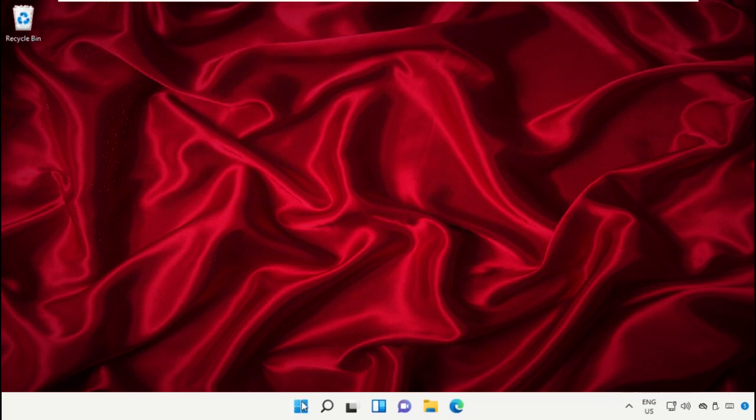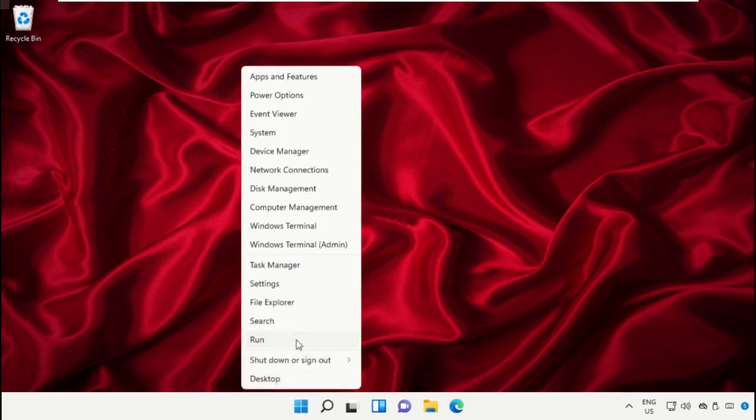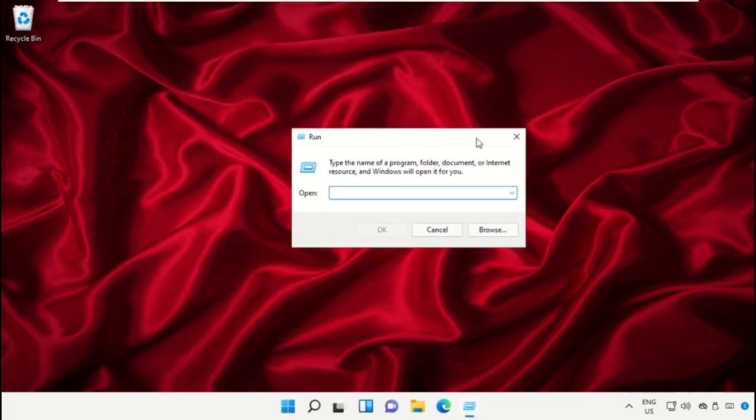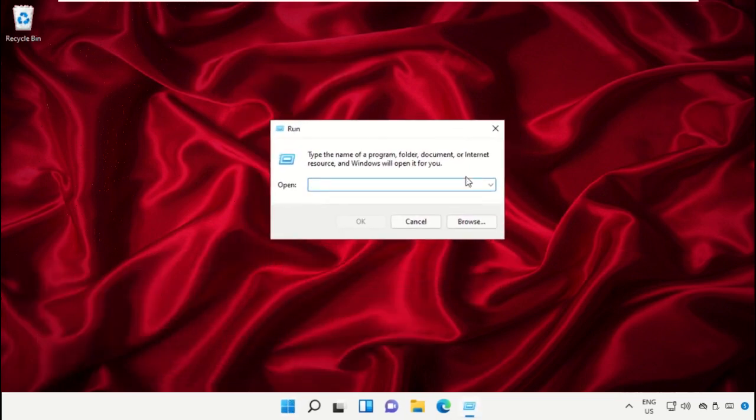Click on the Start icon, select 'Run', type 'wsreset', and hit Enter.